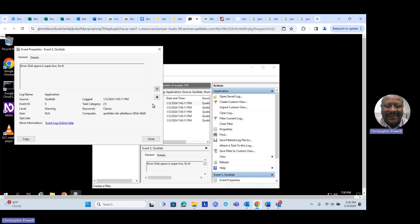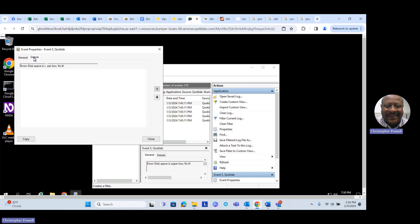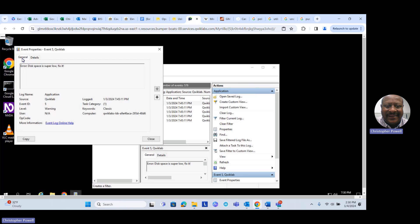Let's look at the first one. Double-click on that and it says 'Disk space is super low — fix it.' Looking at the details, it says disk space is low. We know we only have one disk on this system, which would be the C drive. So we'll go ahead and open up File Explorer.